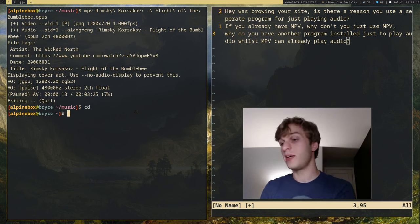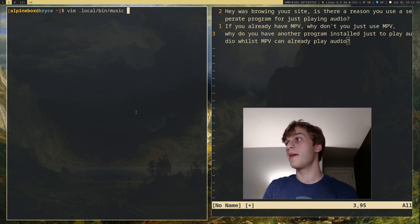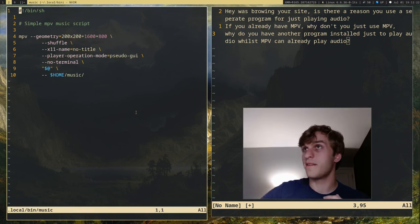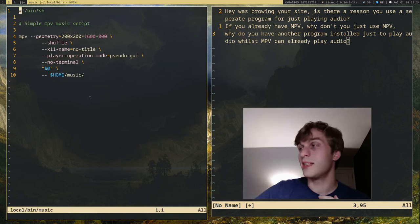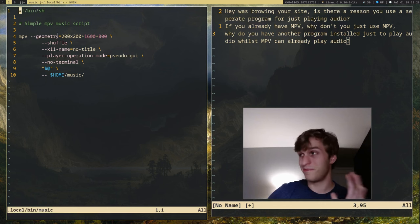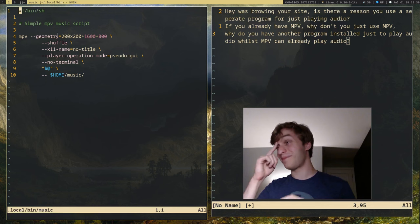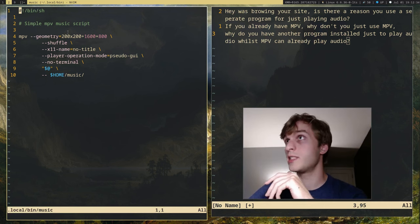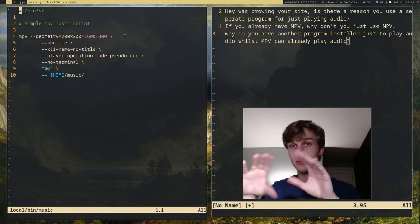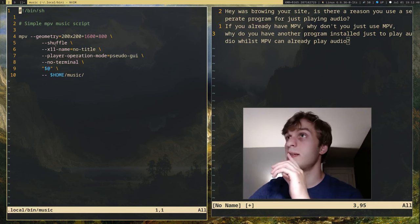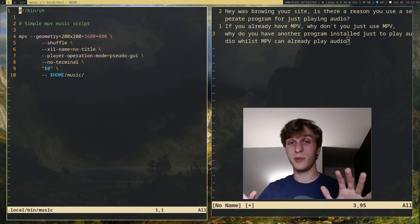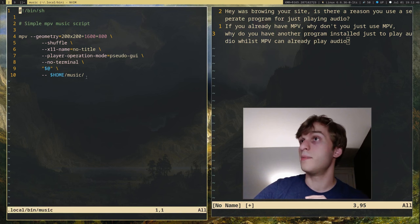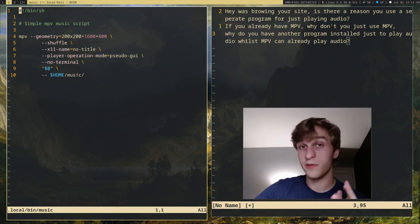And so I actually found a script to do this for me, and it's a script I just called music. And it's a very simple, it's technically a one-line script, which makes it very small. But all it does is it opens MPV, sets the specific window geometry, which is just the window size and where it is on the screen, shuffles the music, and then disables the terminal output so it's just a graphical user interface, and then plays all the music in my music folder.